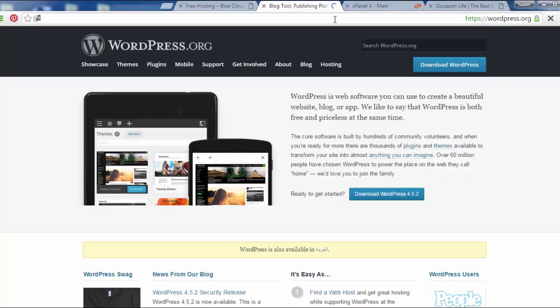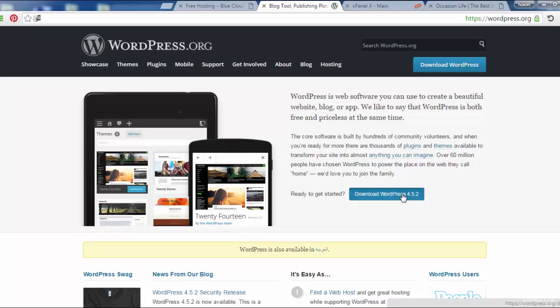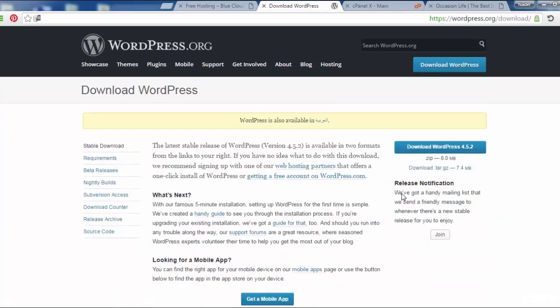As you see, ready to get started, download WordPress version 4.5.2. Click here to download.